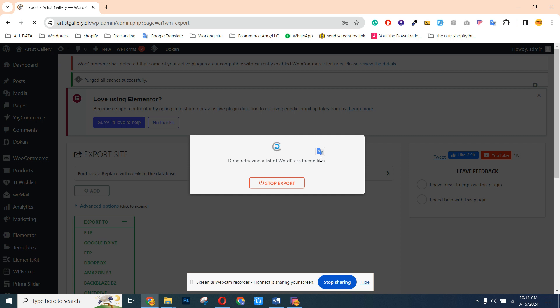Now you can see it's taking the backup. It can take a couple of minutes. It's automatically taking the backup and then exporting it to Google Drive. You can see it's checking all of the files right now.